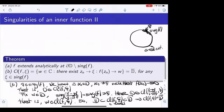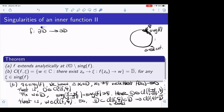What I hope I have convinced you of is that when you look at an inner function and its boundary values — which are only defined at almost every point — there is always a good set and a bad set. The good set is the complement of the singular set, where the function extends analytically. At the bad set, the function behaves as wild as it could be. So when you look at points where the function does not extend analytically, the behavior is very wild — it's a kind of zero-one law: outside the singular set the situation is very nice, inside it is very chaotic.